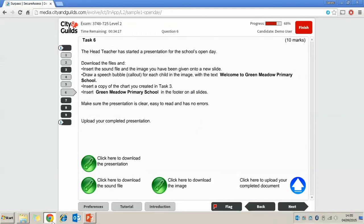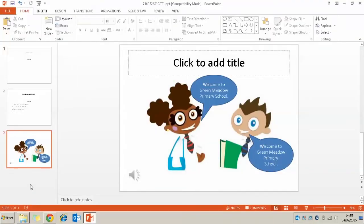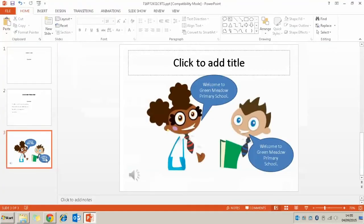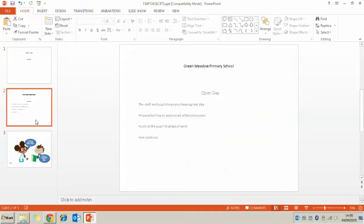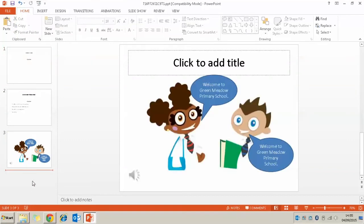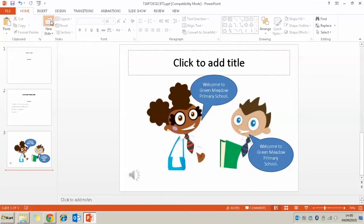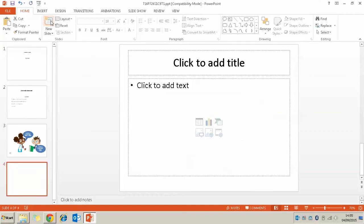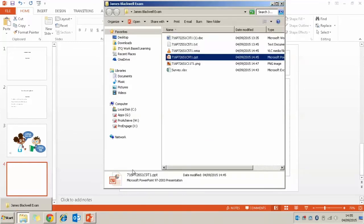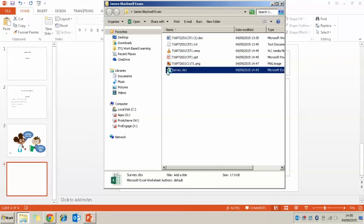Then we need to insert a copy of the chart you've created in task 3. So again, I'm just going to pop another new slide in and I'm going to go back into my exam folder that's on my desktop. And I'm going to open up the Excel file I created in the last task.